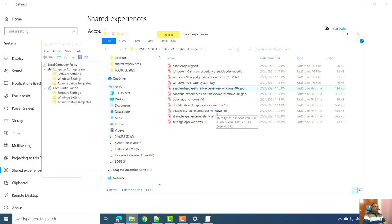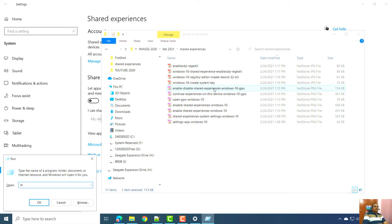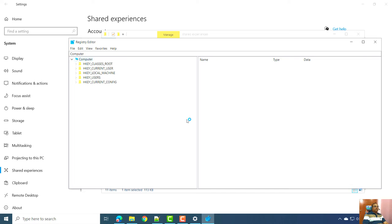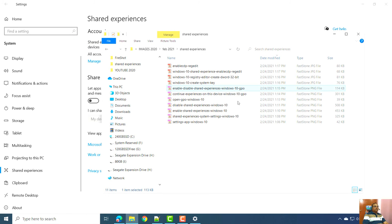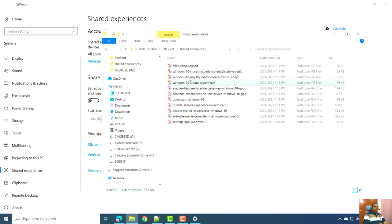The third method uses the Registry Editor, which is available for Windows 10 Pro users only — as is the Group Policy Editor method. Press Windows + R, type regedit, and press Enter to open the Registry Editor. Navigate to the particular path provided in the description, and under the Windows key you need to create a new key called System.